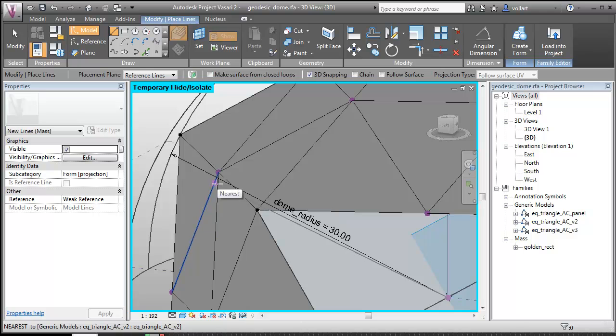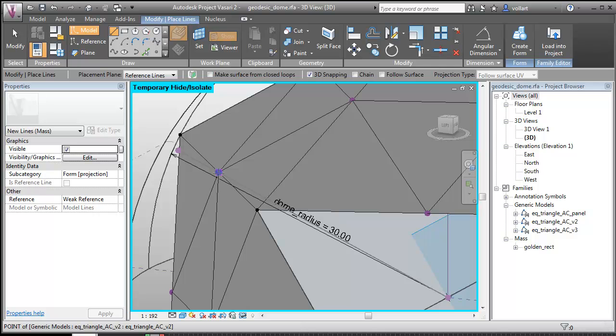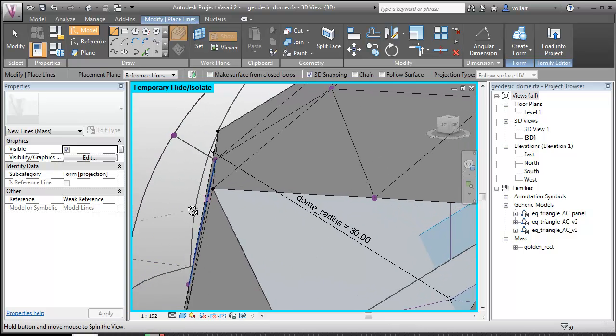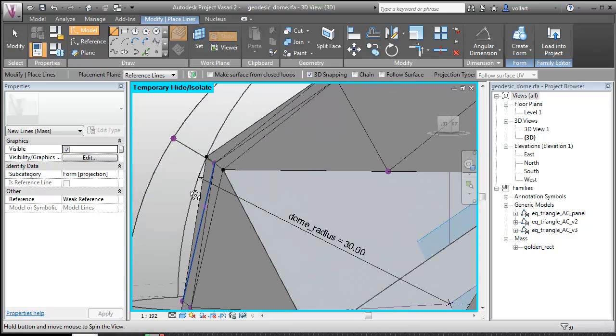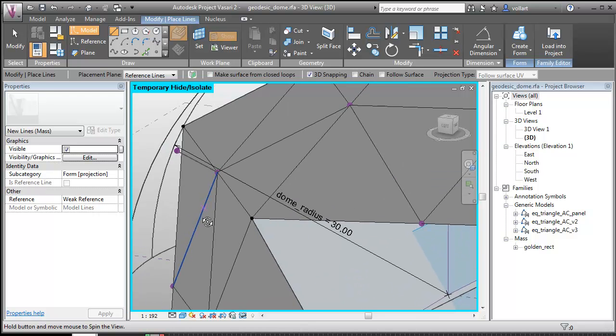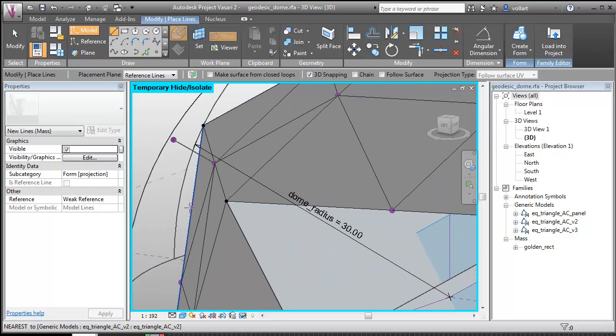That point snaps to the surface. See that? Now that point is coincident with that surface. It's exactly what I need.